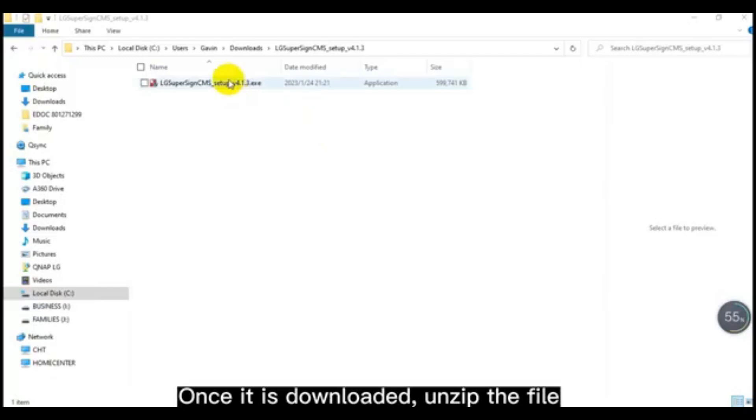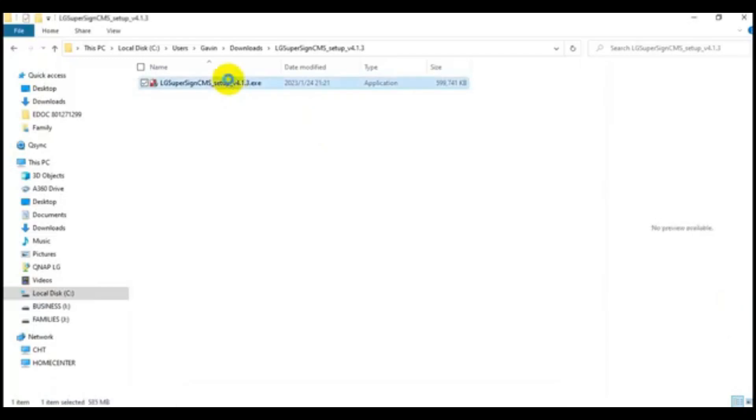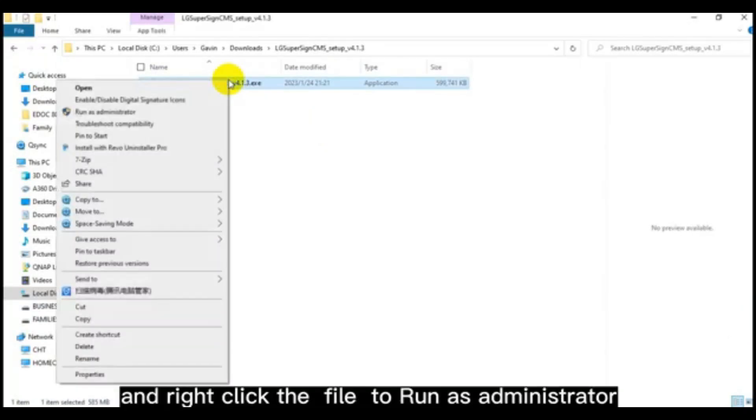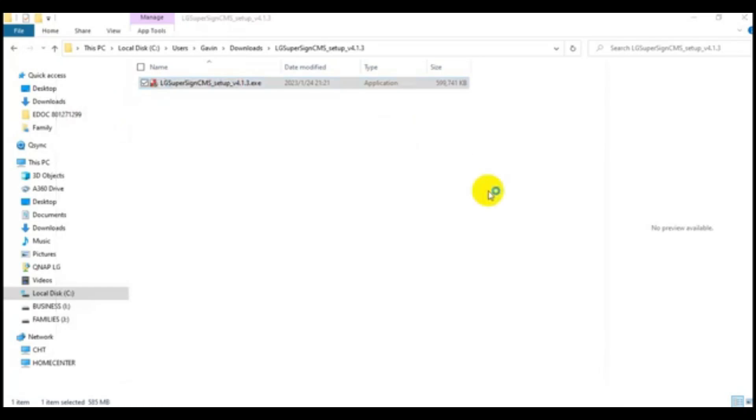Once it is downloaded, unzip the file and right-click the file to run as administrator.